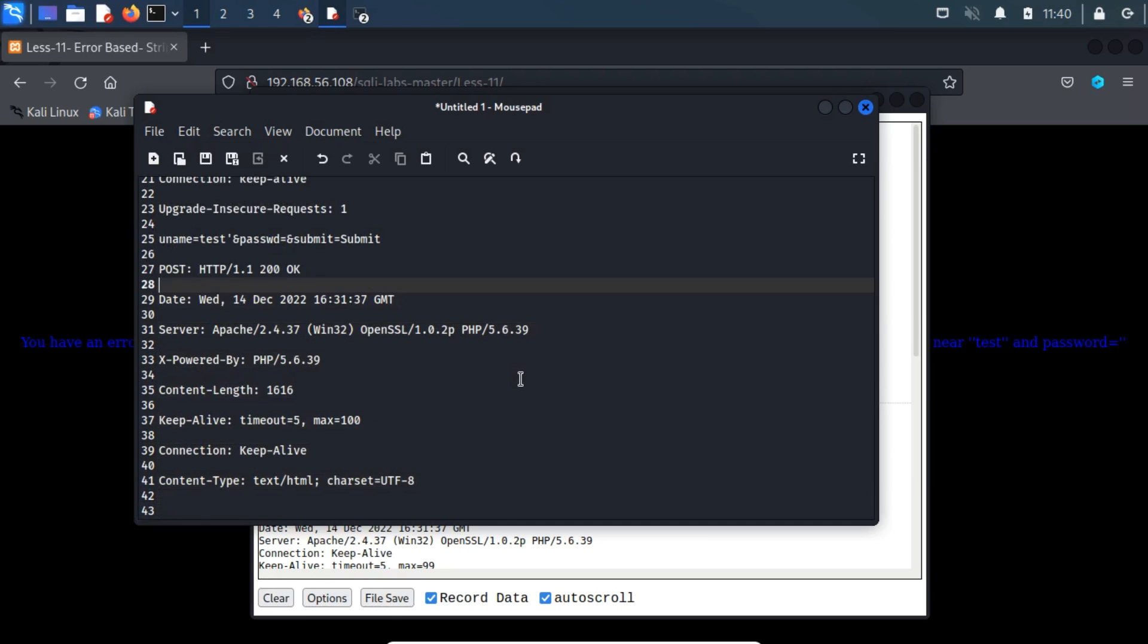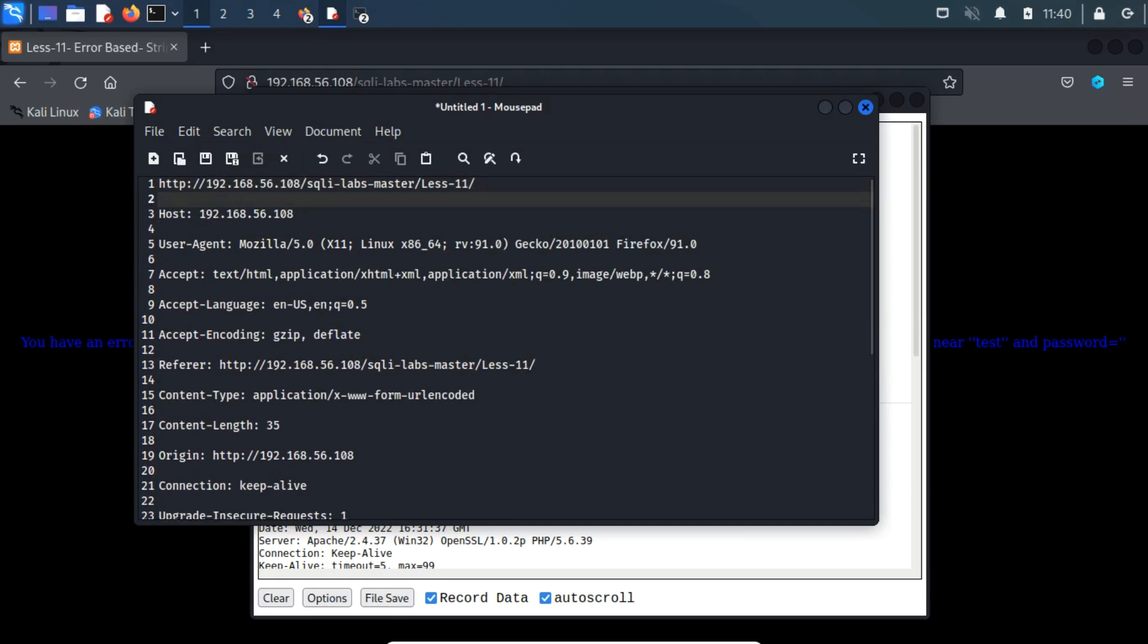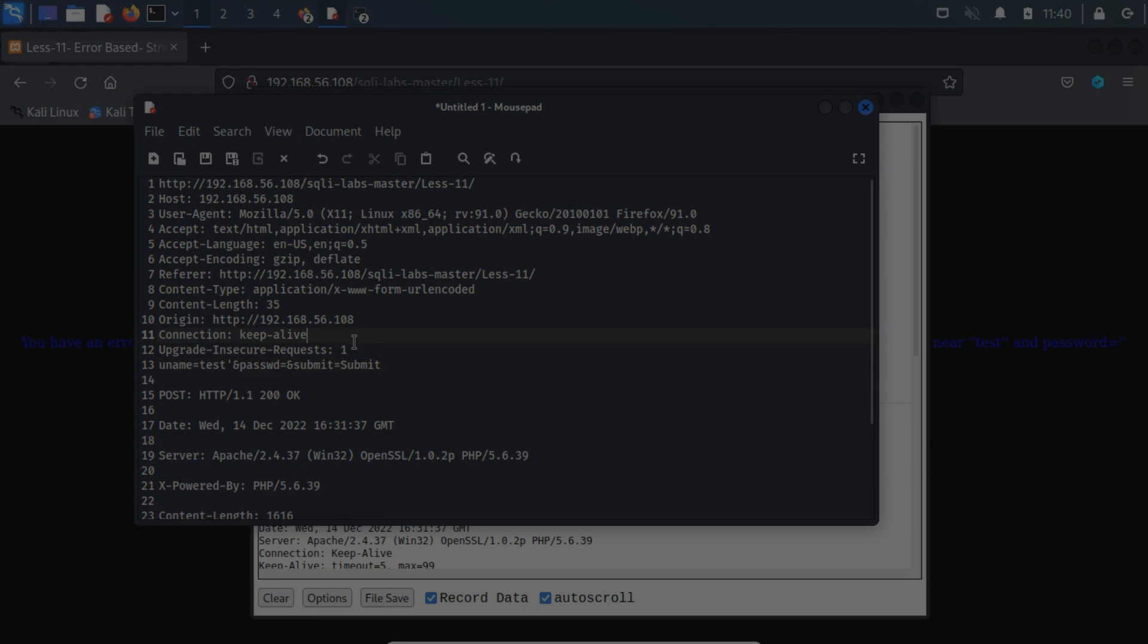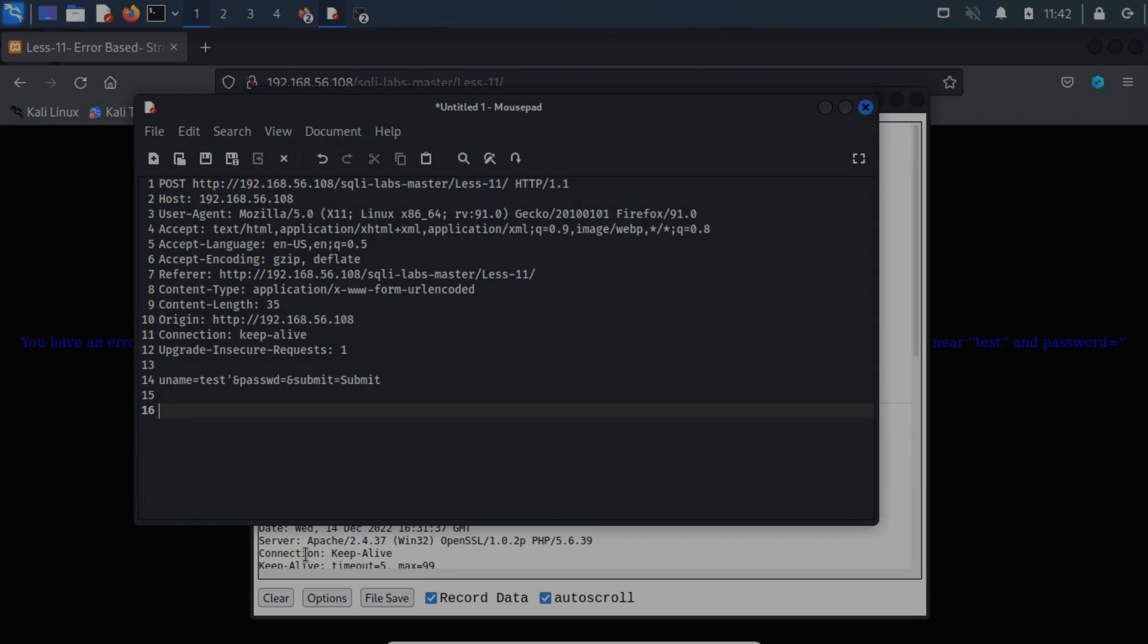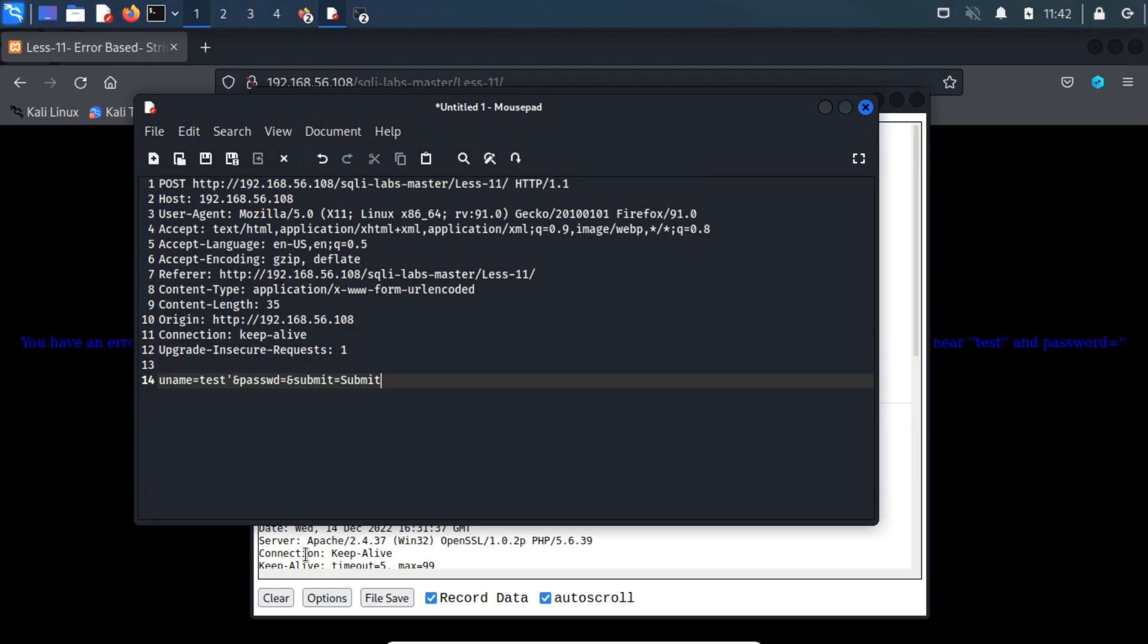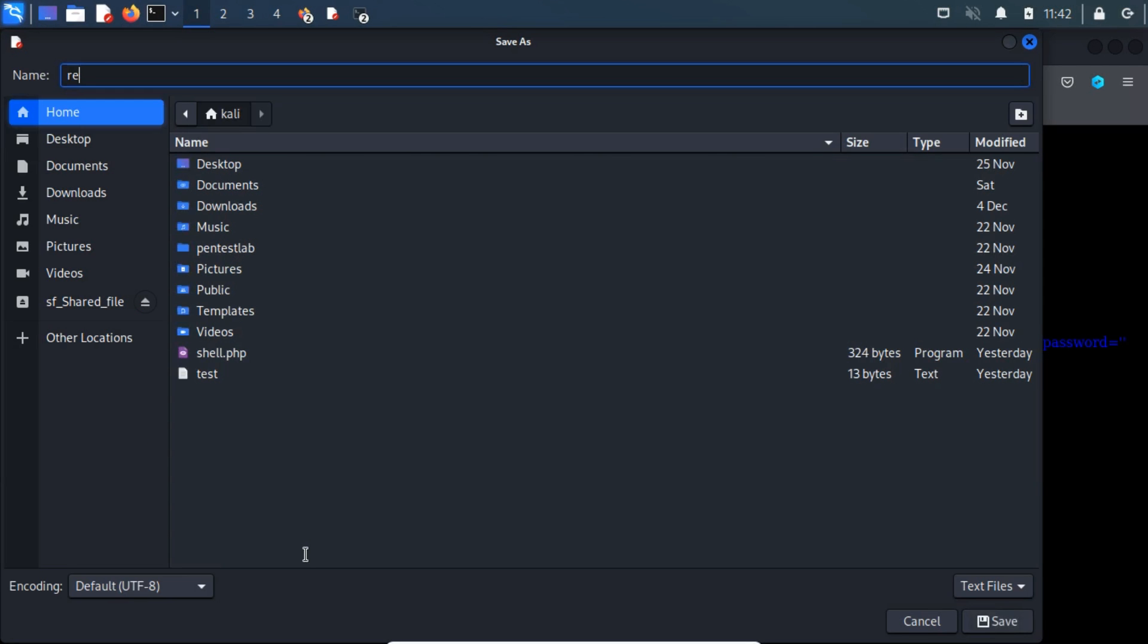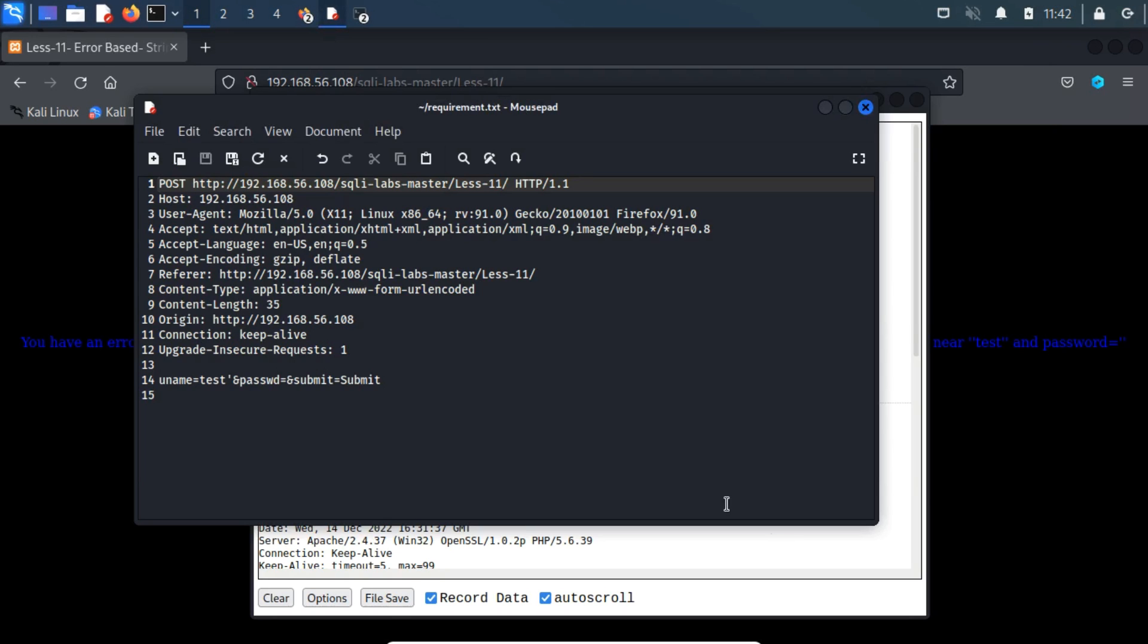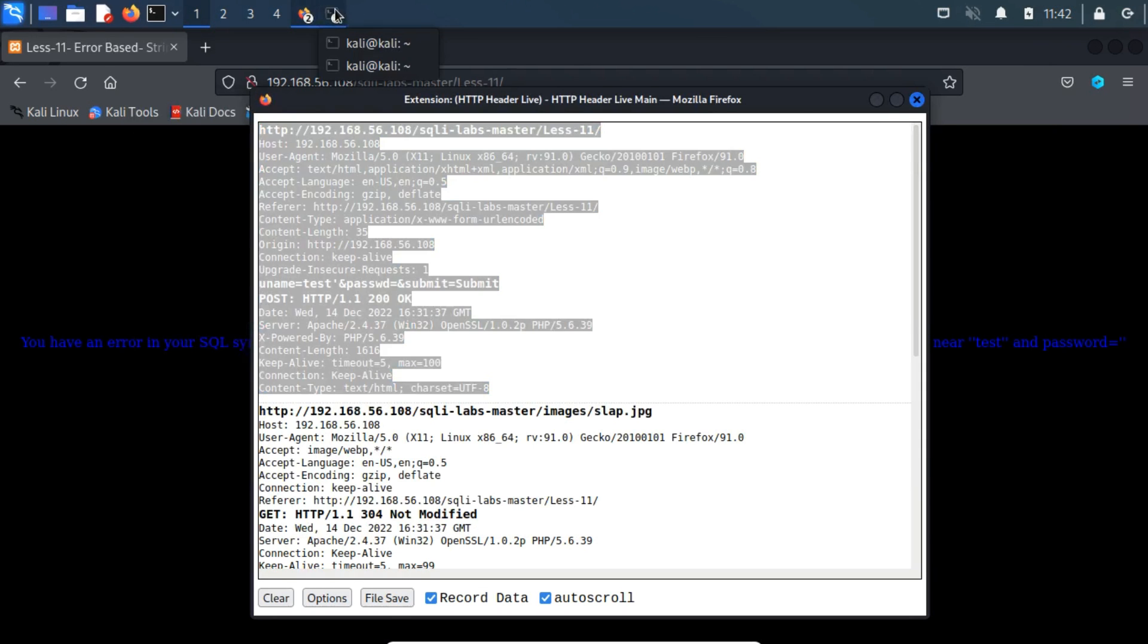Now, edit it. Now, I save it to the Kali home directory. Now we've saved the request.